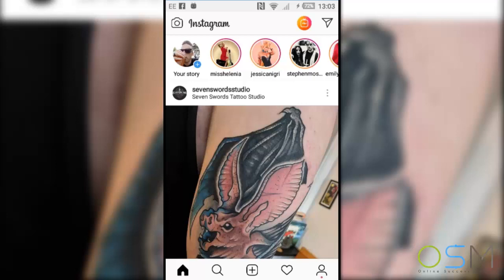Hi, my name is Alex Copeland and I work with Richard Fairburn and the Online Success Model team. This video is all about Instagram Stories.